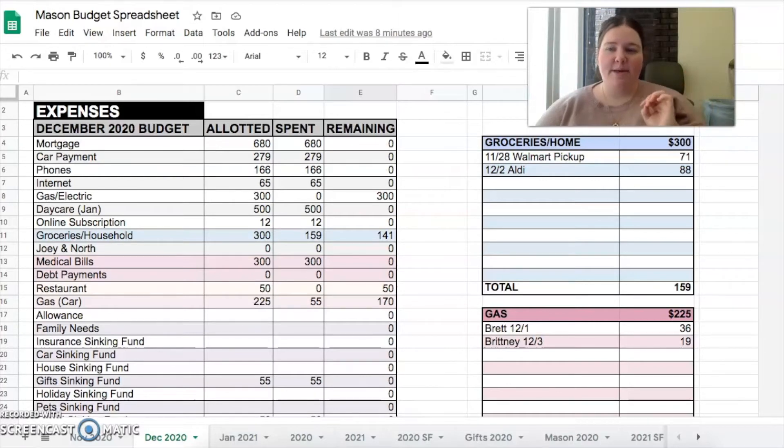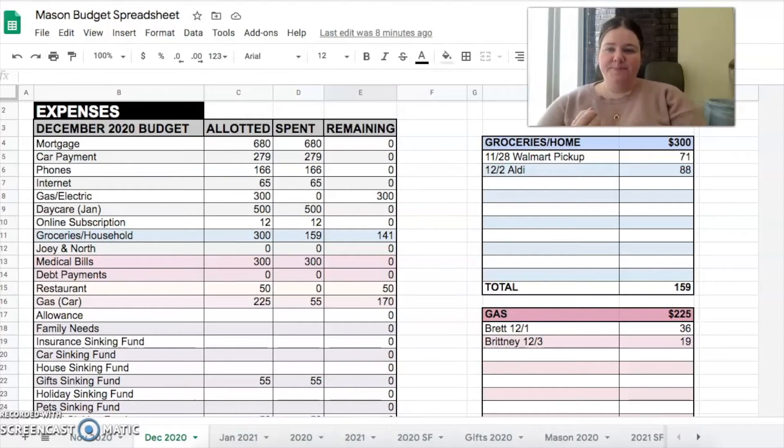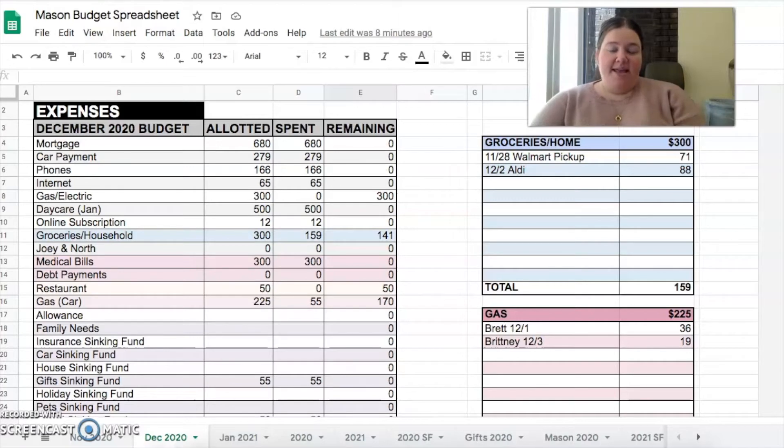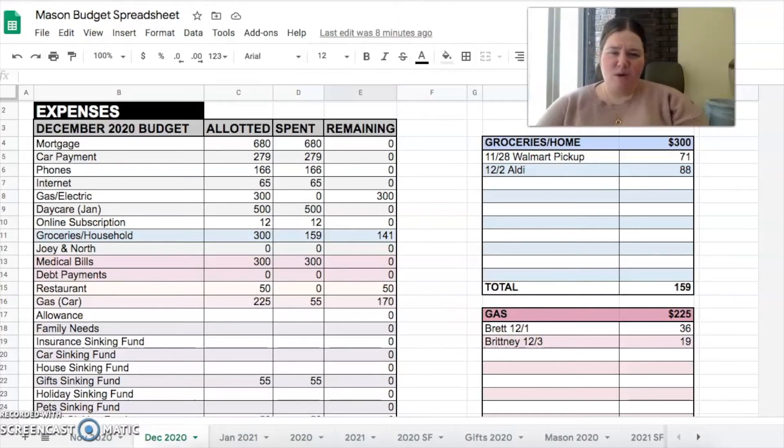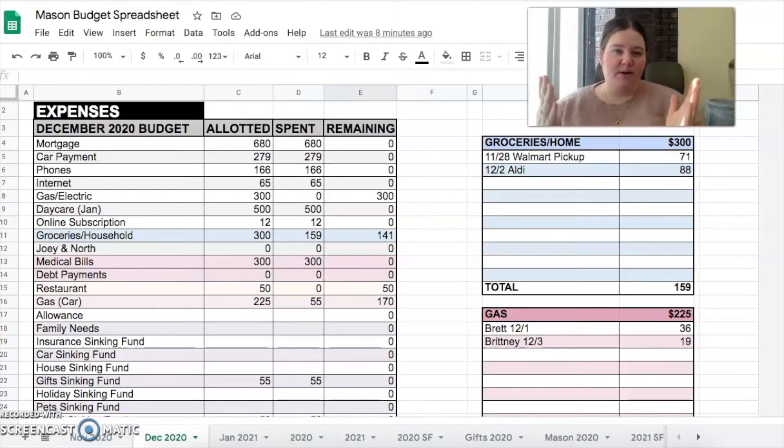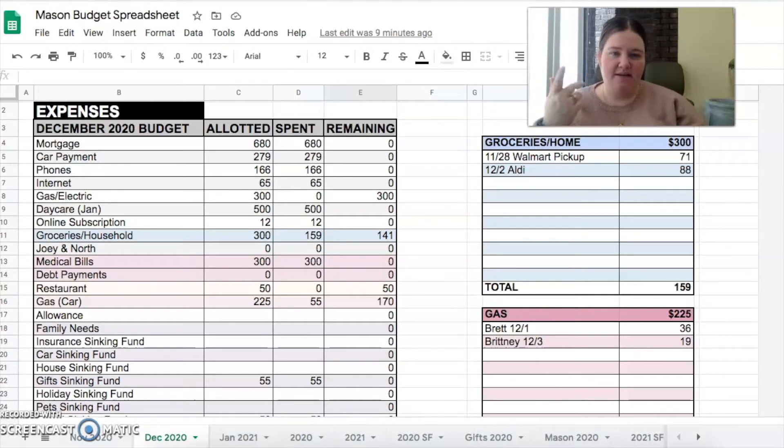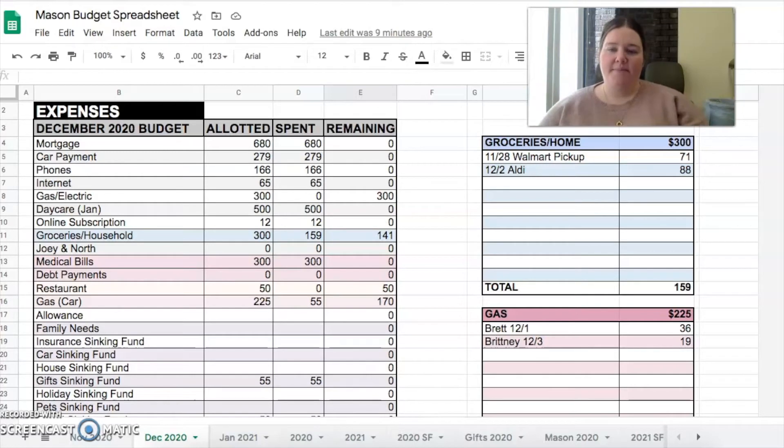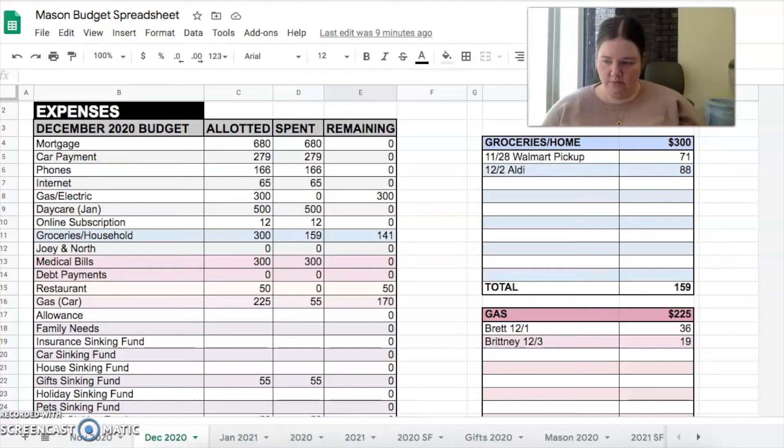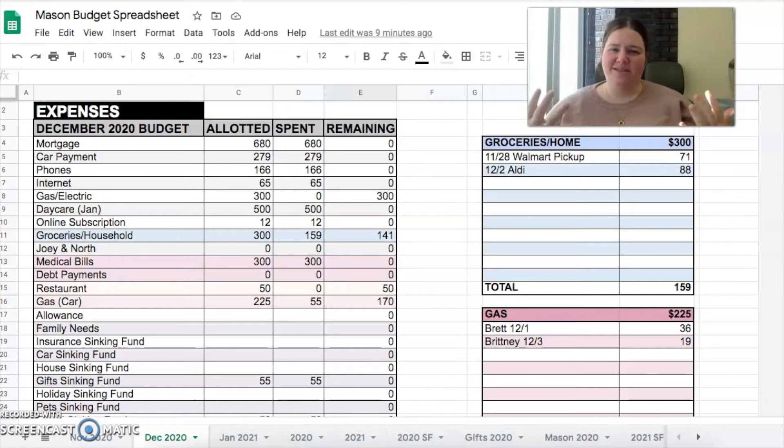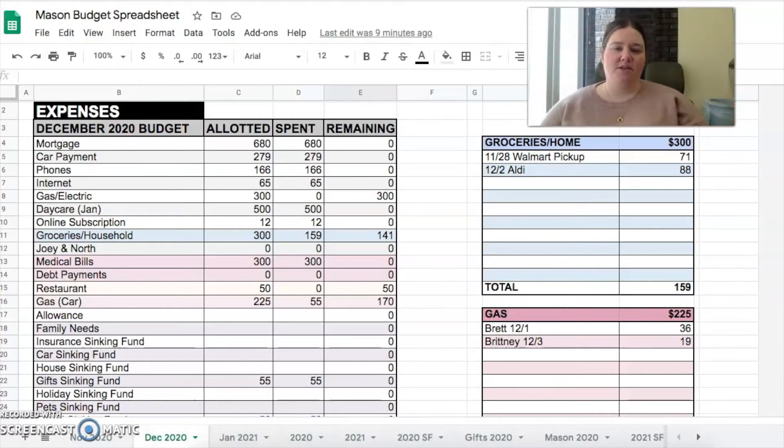Then we have $12 for Hulu because we pay to watch without commercials. Budgeted $300 this month for groceries and that's because I wanted to do a little bit of stock up type of stuff. I want to stock the house more before the twins get here. If you haven't watched before, we're having twins in April. I have a video about our twin announcement so I'll link that for you.